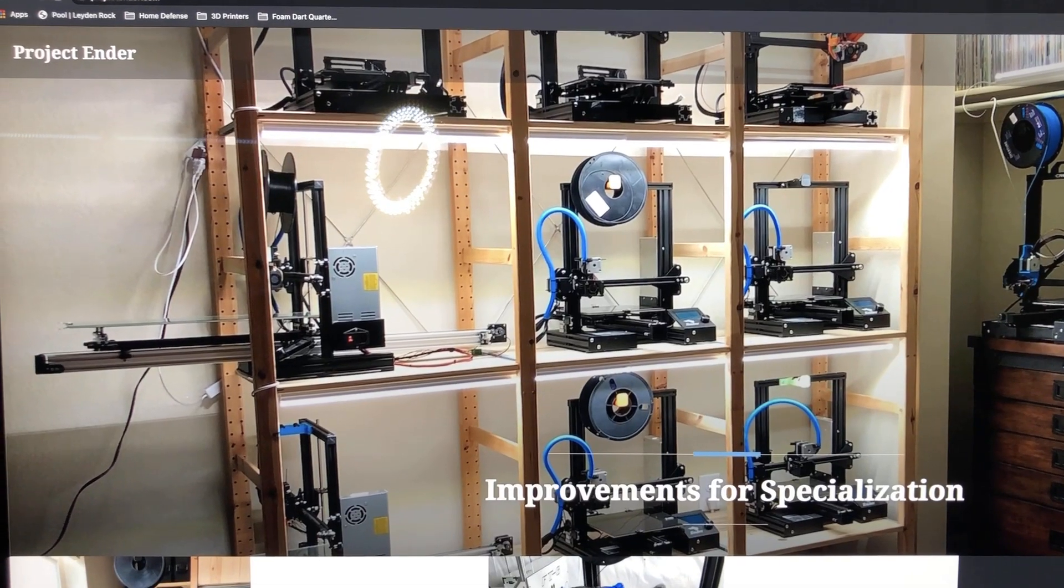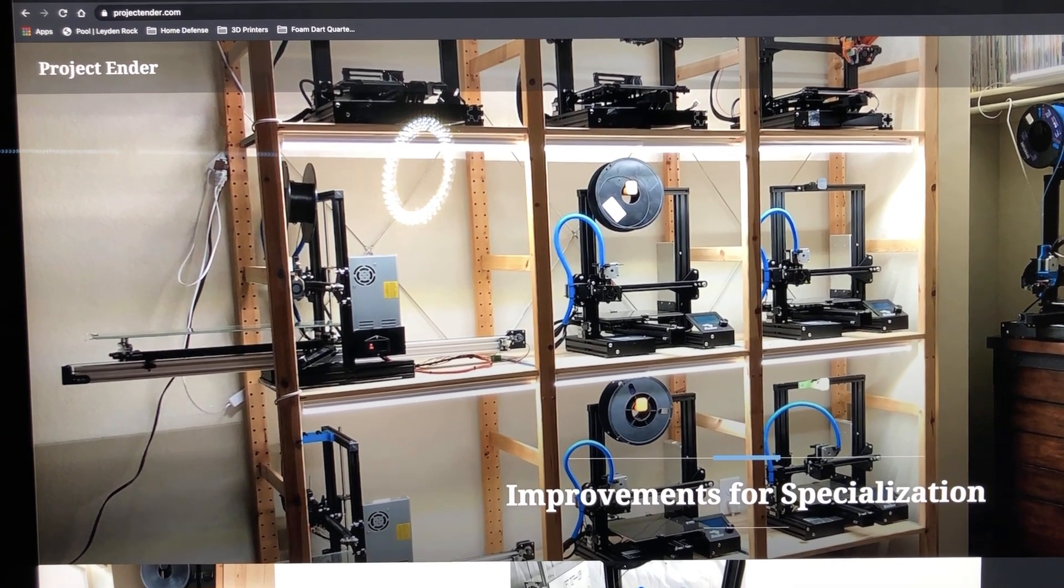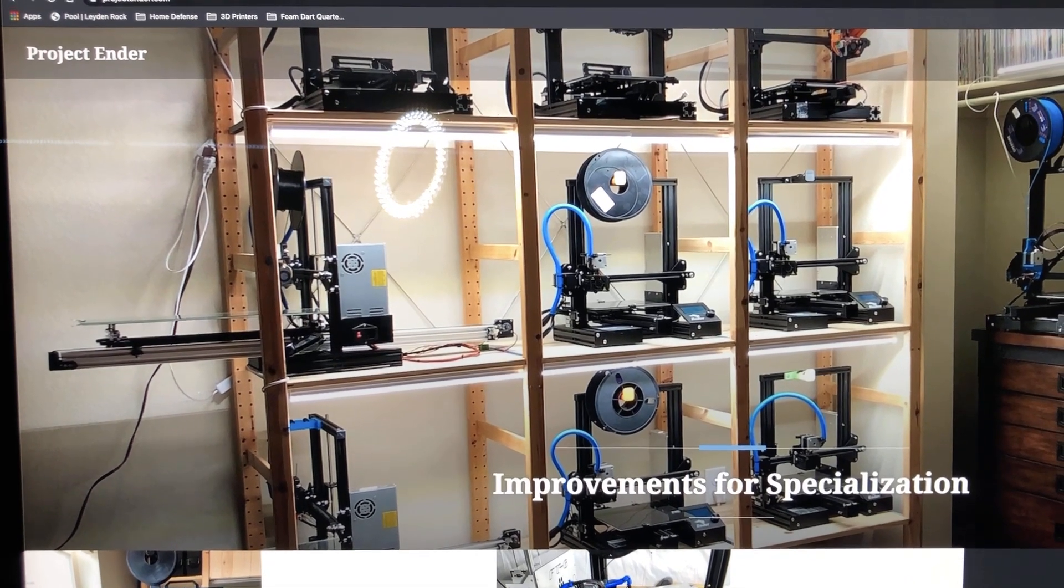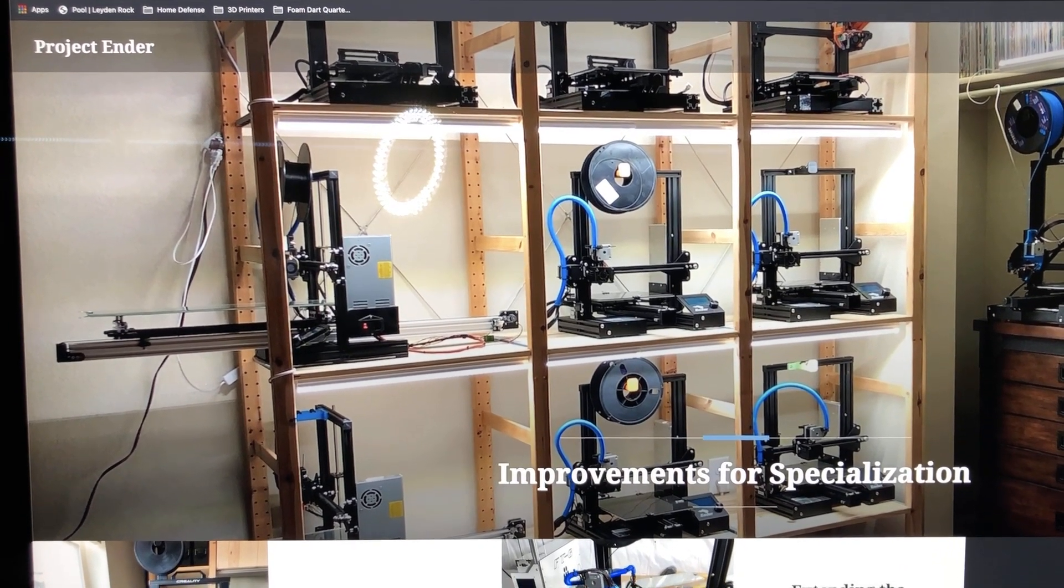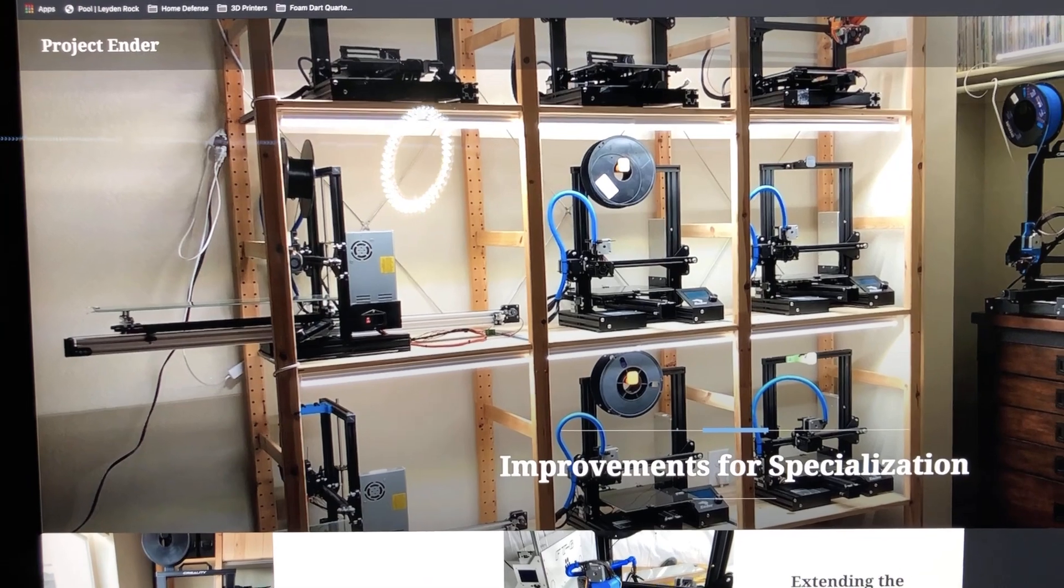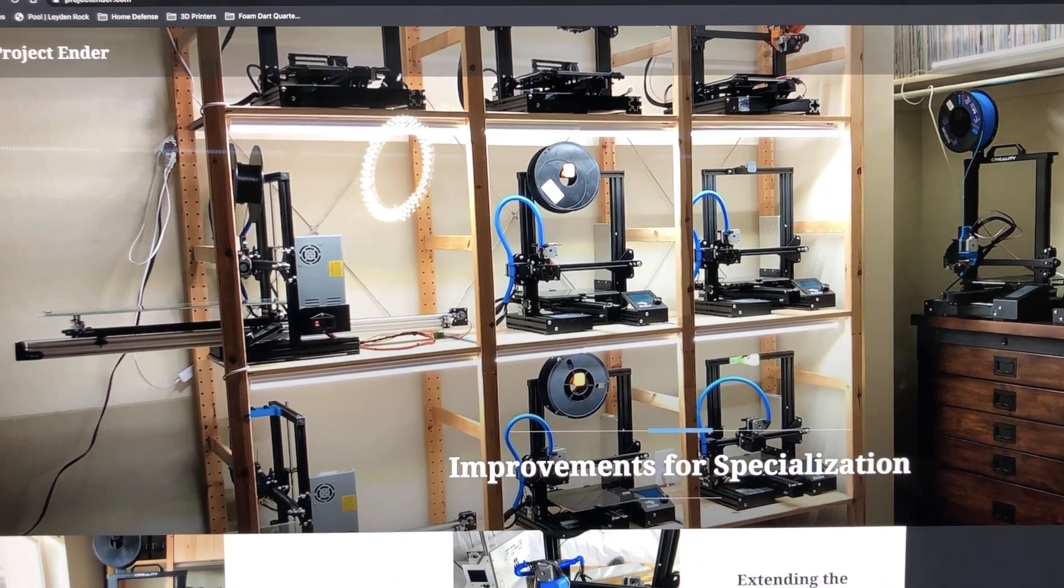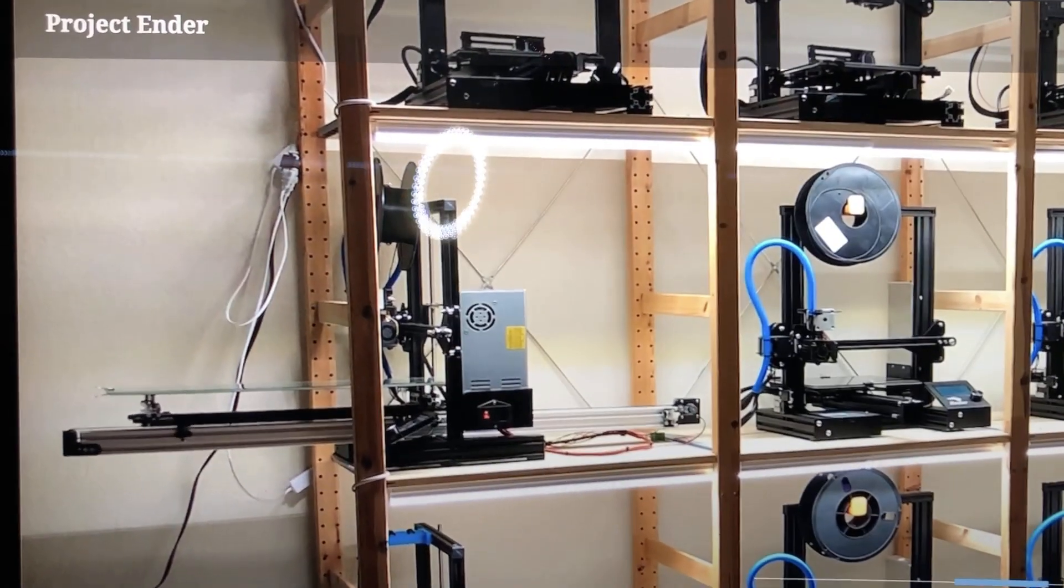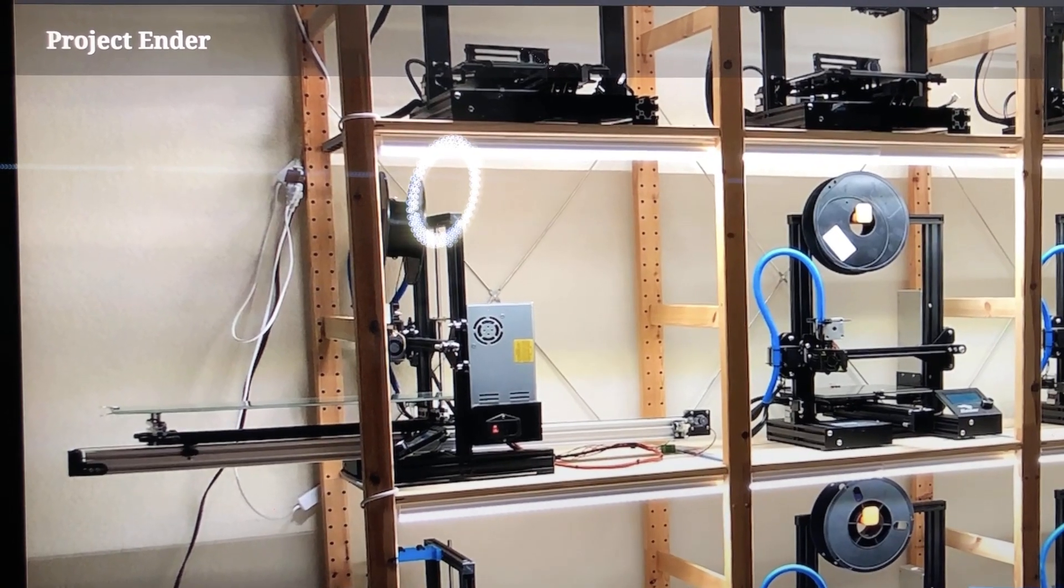Until later, I've got a placeholder here at projectender.com where I plan to show this video as well as parts available to do all of this. Project ender, check it out, thanks for watching.